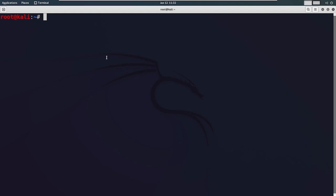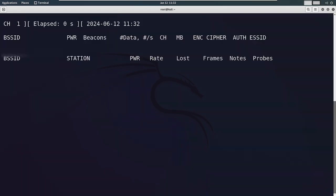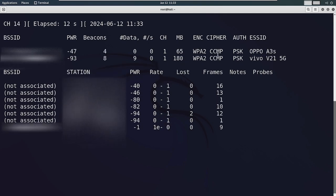For that, run the command 'sudo airodump-ng' then the interface name. In my case, the interface name is wlan0. As you can see, it is scanning all the access points available nearby.